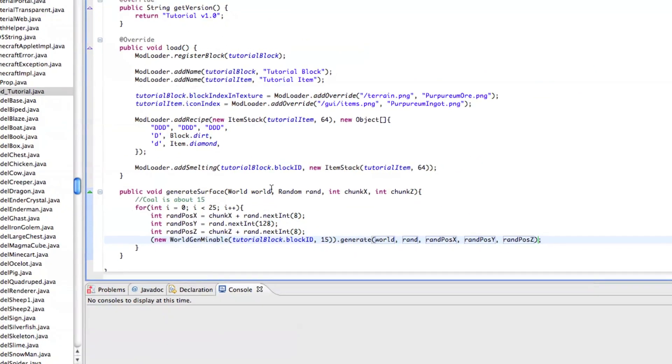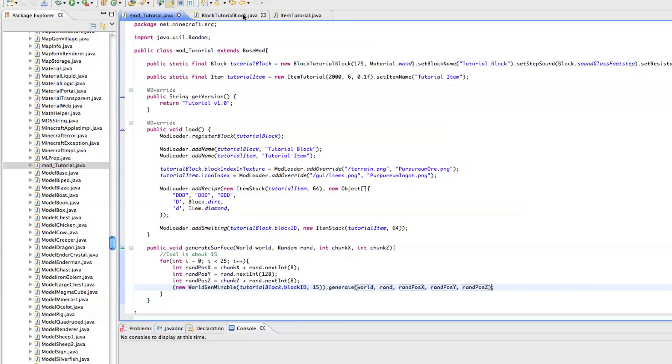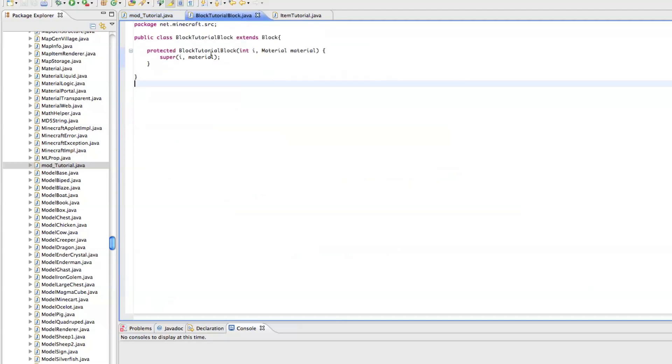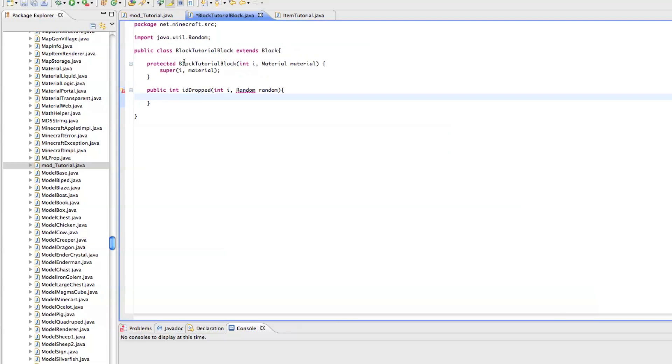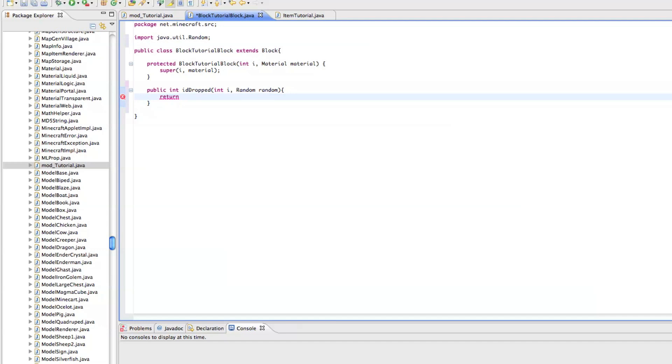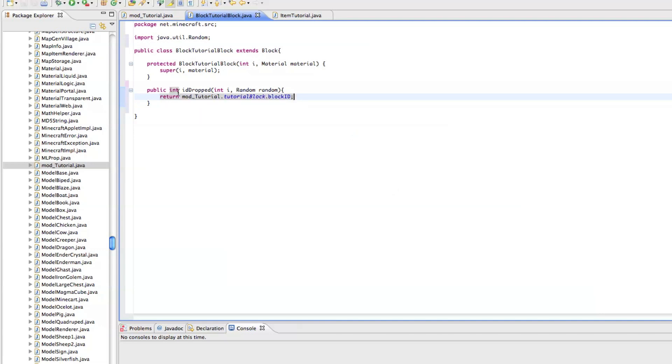Now, before we run this, we can't have an ore if it doesn't drop anything now, can we? So, go back into block tutorial block, and you just need to add a quick little method, and that is public int id dropped, int i, and then random, random. Just go ahead and import random, and just return, and then you want the name of the block. So, you want the block ID that you're dropping. So, this is mod tutorial dot tutorial block dot block ID. You could put, like, return 5, and it would drop wood, but I don't really want to do that, because that way we can just change block IDs from directly in mod tutorial. So, let's go ahead and run this.